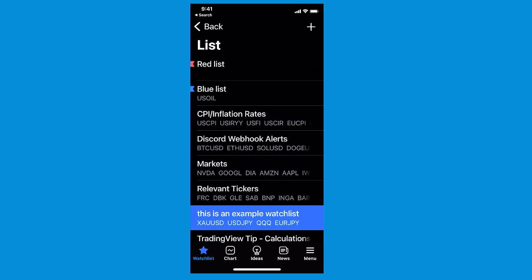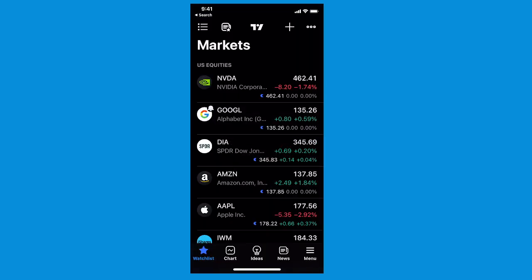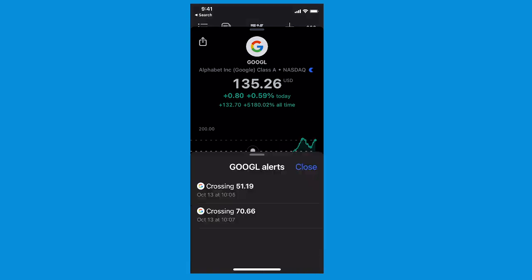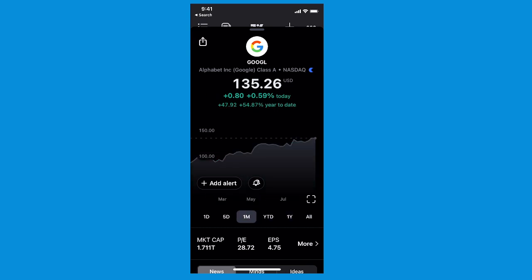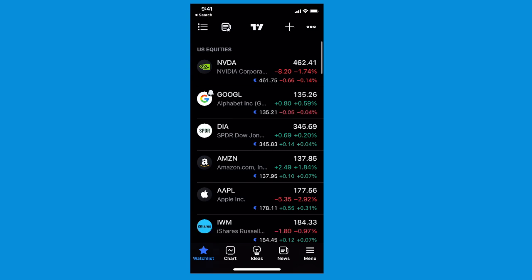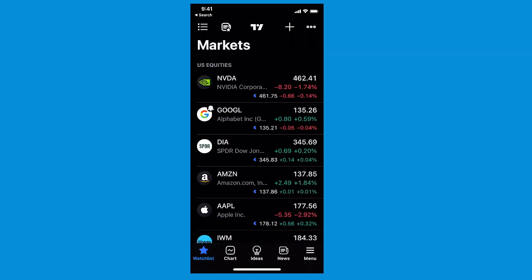This is your watch list — your home base. These are the key features you want to know, master, and get really good at. You'll notice on Google there is a little bell icon next to it, meaning we have an alert created on Google. If you tap Google, you get the symbol page and can see the alert icon showing alerts that have been triggered before or are active and could trigger in the future. You can click 'add alert' to add an alert anywhere on the chart in a matter of seconds.